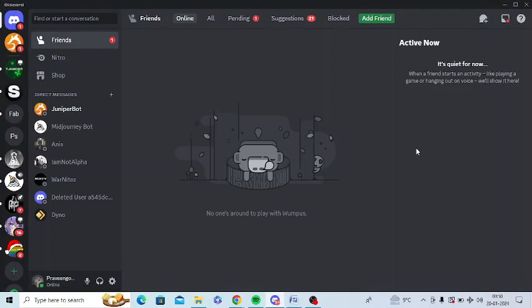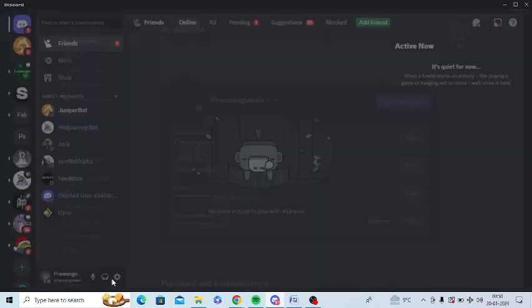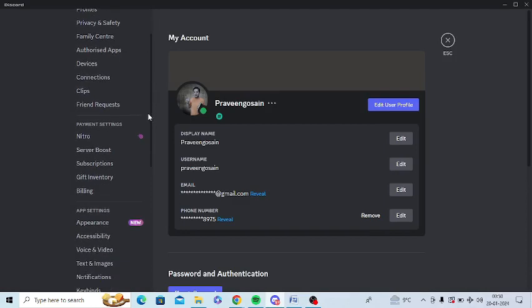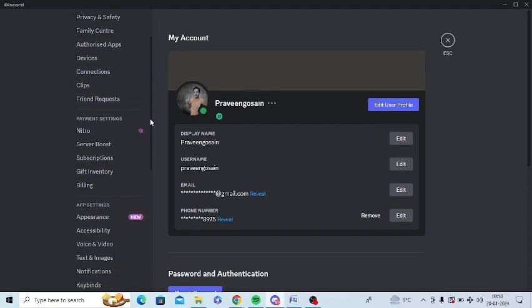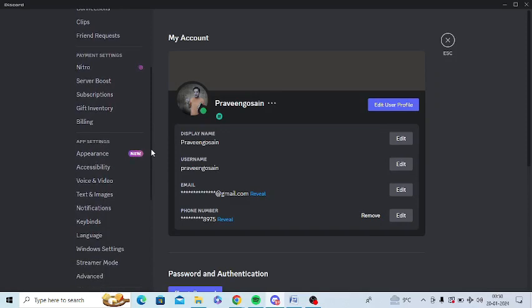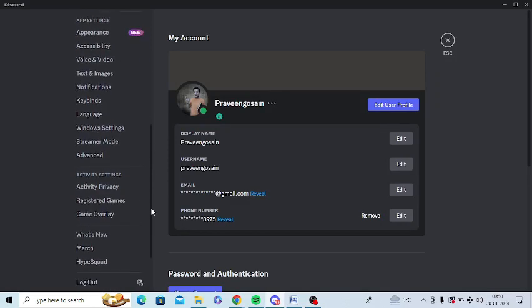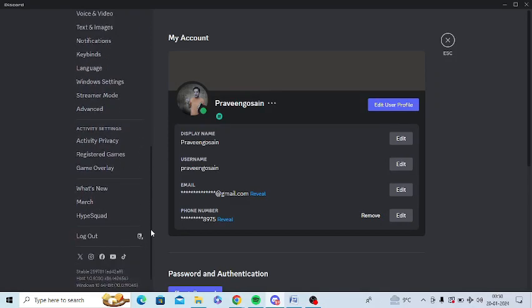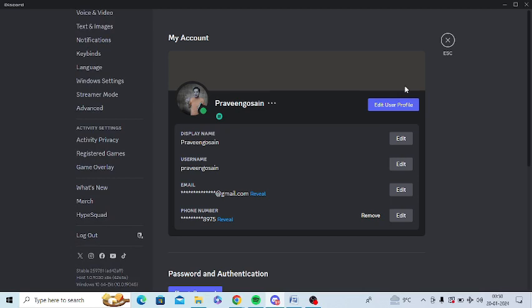In this video, I'm going to show you how to enable plugins in Discord. This is my Discord, and I'll go to user settings and scroll down. You can see there is no plugins option here in settings, so I need to add the plugins option.